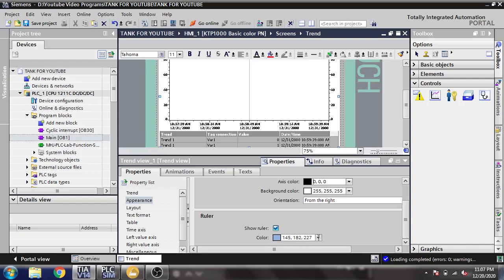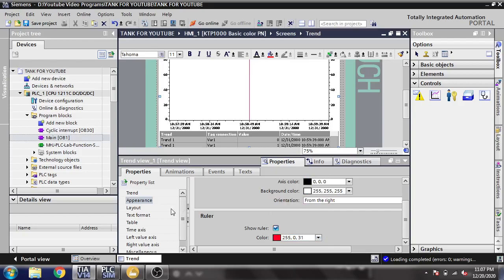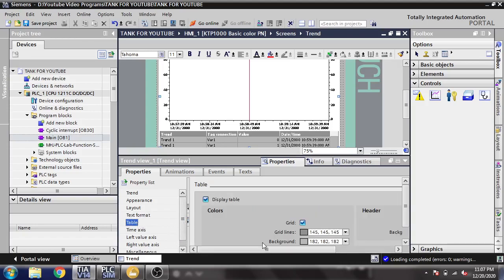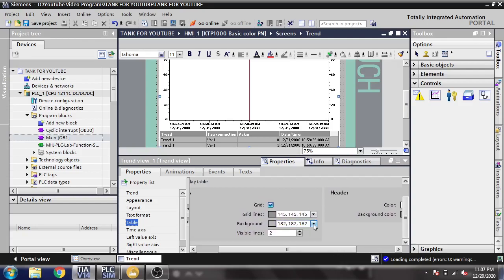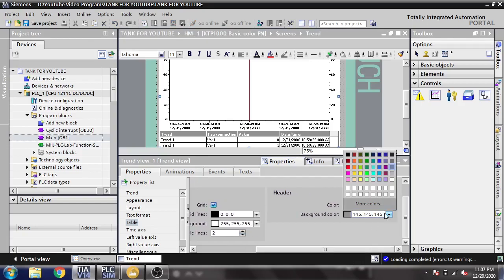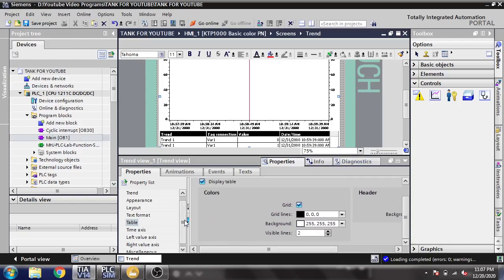The ruler color is showing but I need to change it — that looks good. I am going to look at the text format which I think is good. If I want to change something I can easily change it. I think both are looking good. I am going to set the grid line color as black and select the background color as also black — it is looking good.